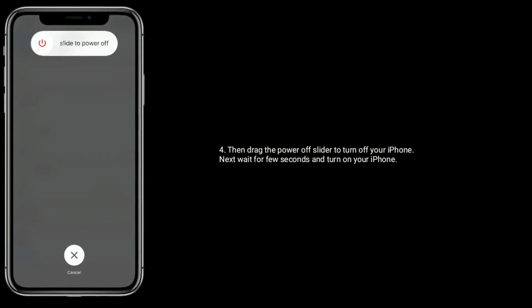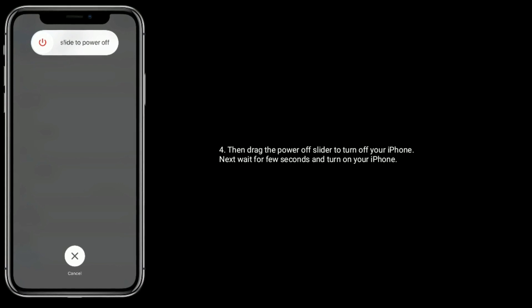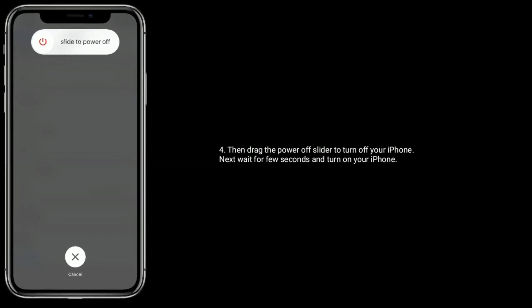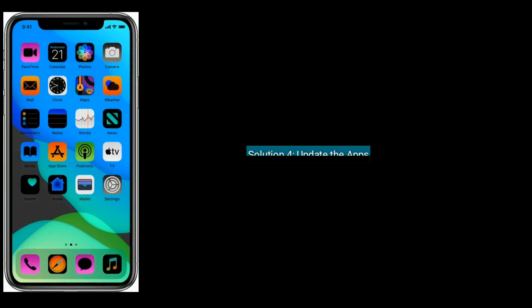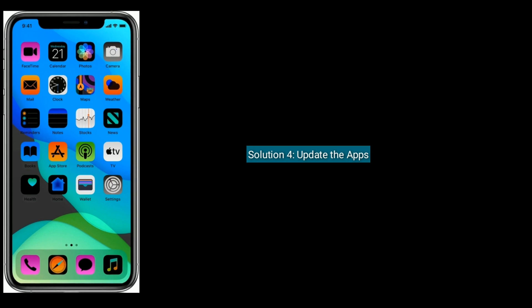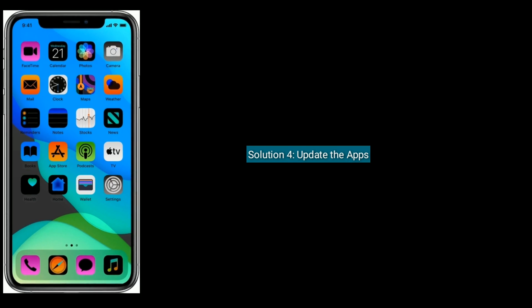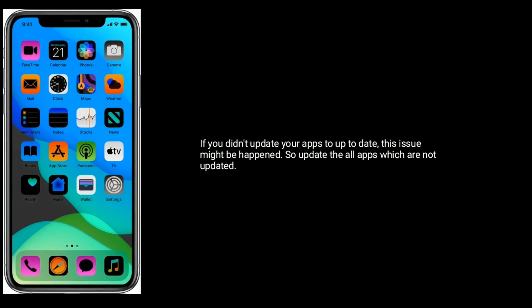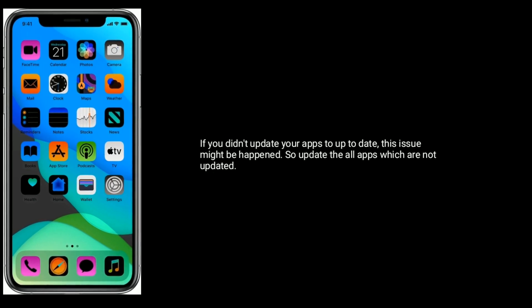Next wait for few seconds and turn on your iPhone again. Solution 4 is update the apps. If you didn't update your apps, this issue might happen, so update the apps which are not updated. Go to App Store.